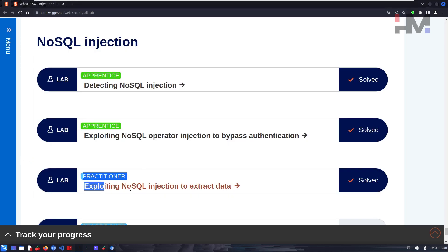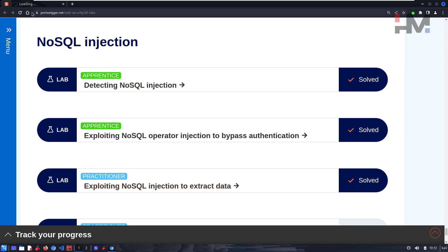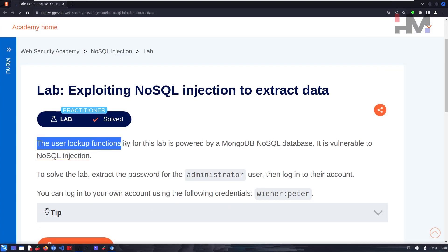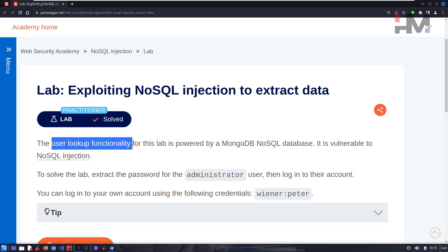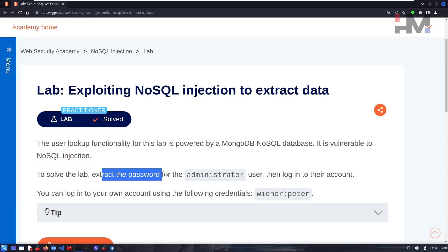Alright, let's go — no-skill injection: exploiting NoSQL injection to extract data. The user lookup functionality for this lab is powered by MongoDB, a NoSQL database, and it is vulnerable to NoSQL injection. To solve this lab, we need to extract the password of the administrator.